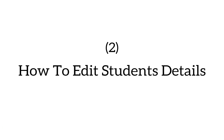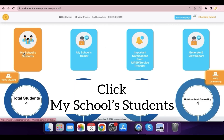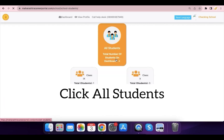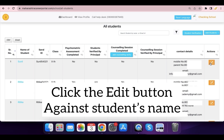How to edit a student's details. Click My School Students, then click All Students. Click the Edit button against the student's name whose details you want to edit.